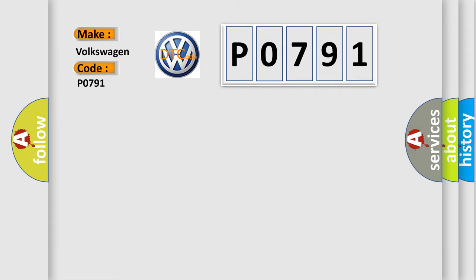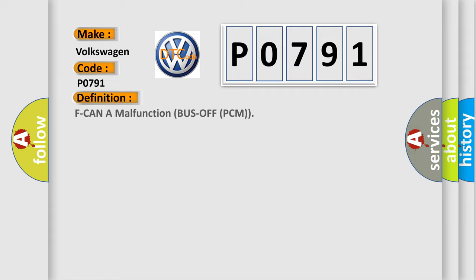The basic definition is F-CAN A malfunction bus off PCM. And now this is a short description of this DTC code.